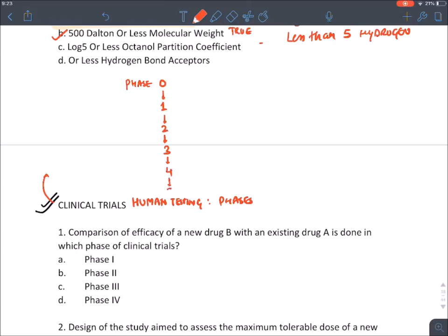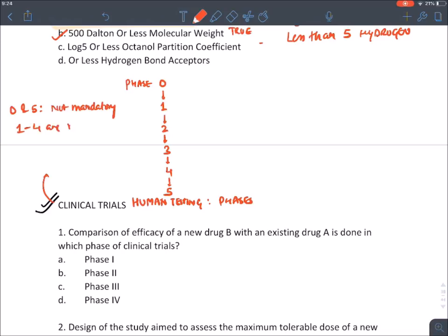These are the five phases of human clinical trial. Remember, phases zero and five are not mandatory — phases one to four are mandatory.